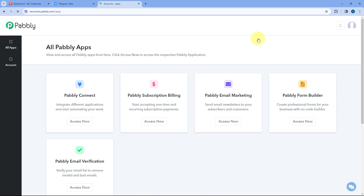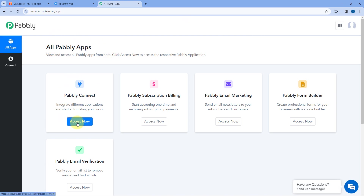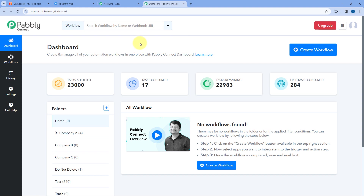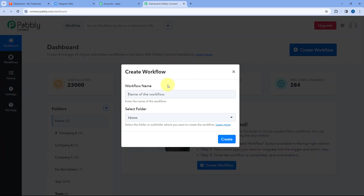After signing in, you will reach the all apps page of Pabbly. Click on access now below Pabbly Connect, and you will reach Pabbly Connect's dashboard. After coming to this dashboard, we have to create an automation workflow. Just click on the create workflow button and give this workflow a name.